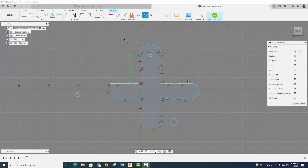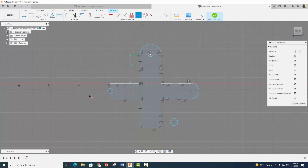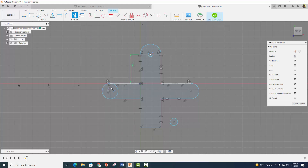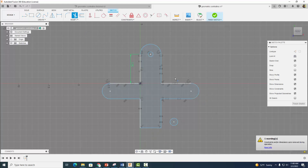Now I'm going to show you how to use your midpoint constraint. I'm going to click on my midpoint constraint and click on the center of the circle, and then click on this line — it's going to place this center point right on the middle of this line. Now we can come back to our tangent constraint and make this tangent with that. And now we can trim this stuff. Now it's even more symmetrical.